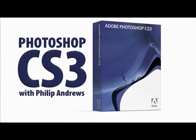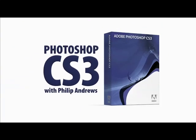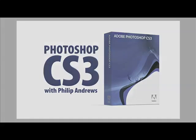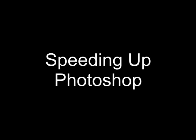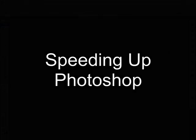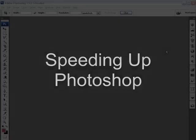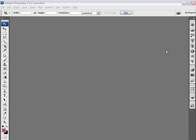Welcome to Photoshop CS3 with Philip Andrews. Photoshop can be a pretty hungry beast in terms of resources it uses to edit or enhance your pictures. So one of the things that you can do to help speed up Photoshop is to make sure that it's set up correctly in the first place.